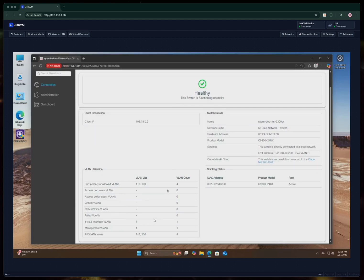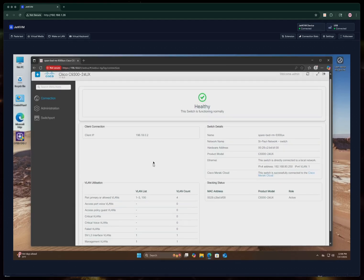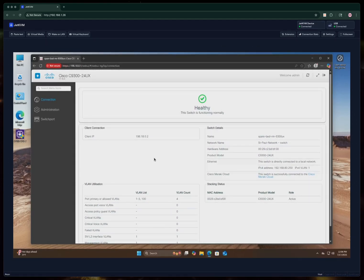And then it tells you a little bit about the VLANs and things that are configured here if you have something configured already.